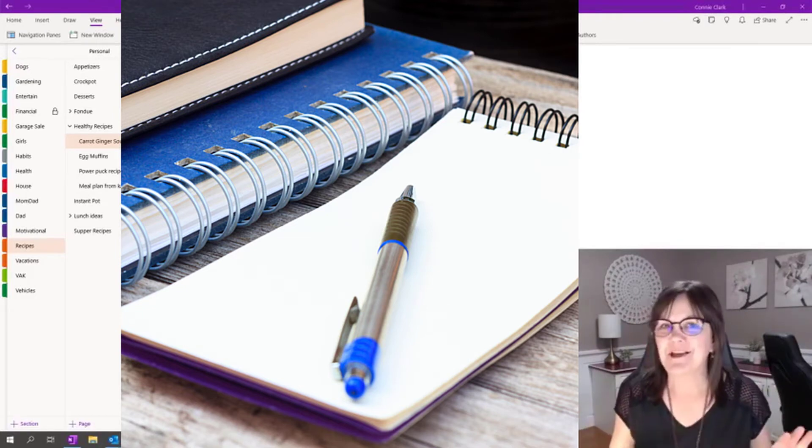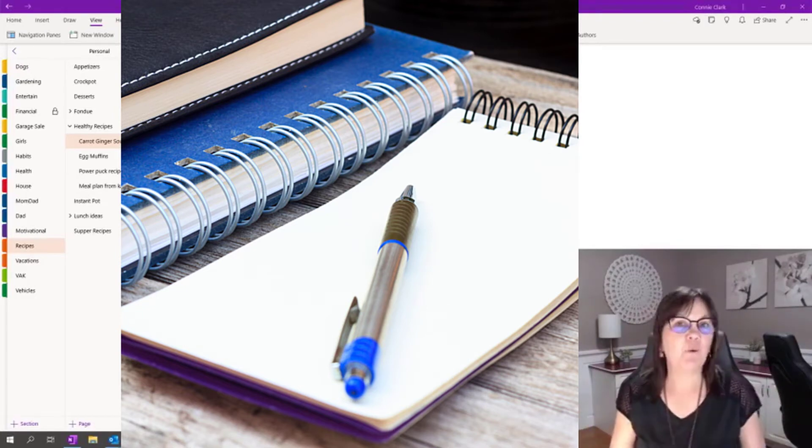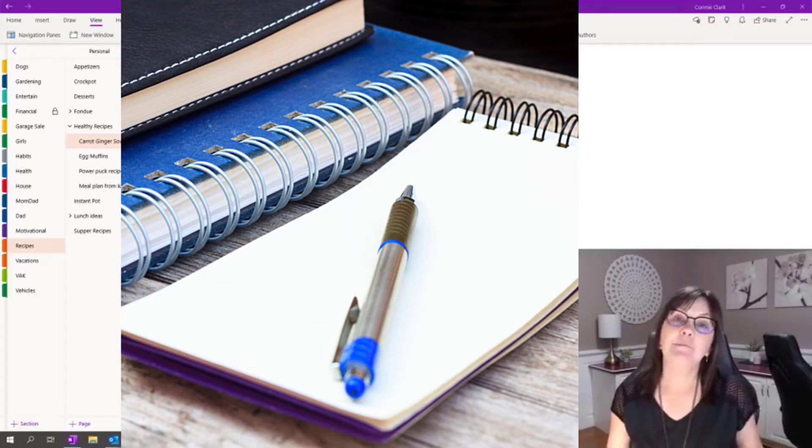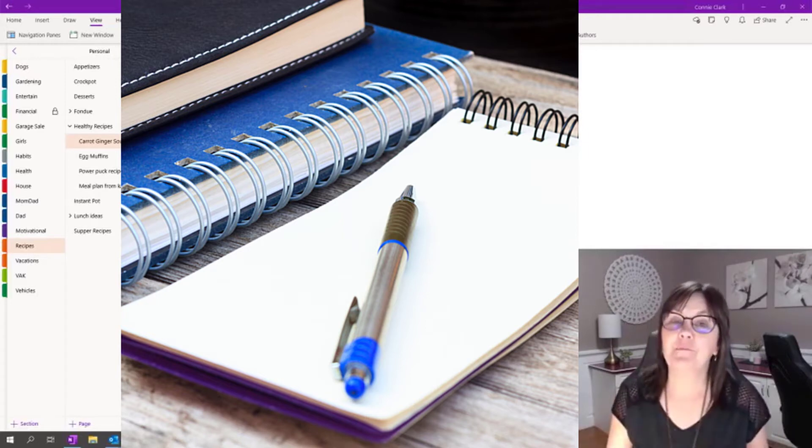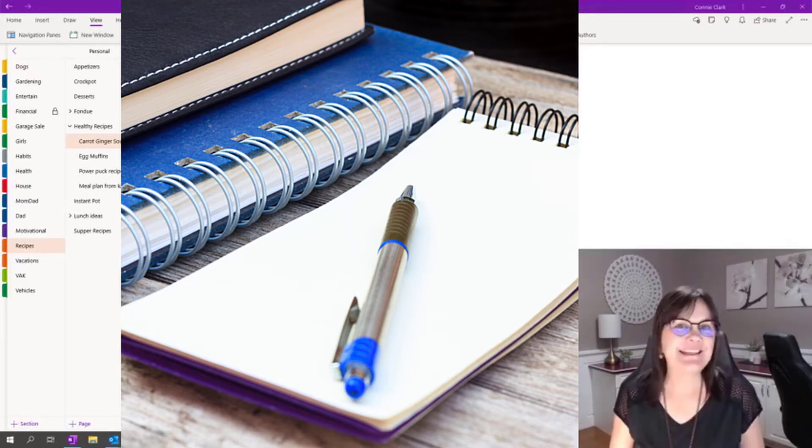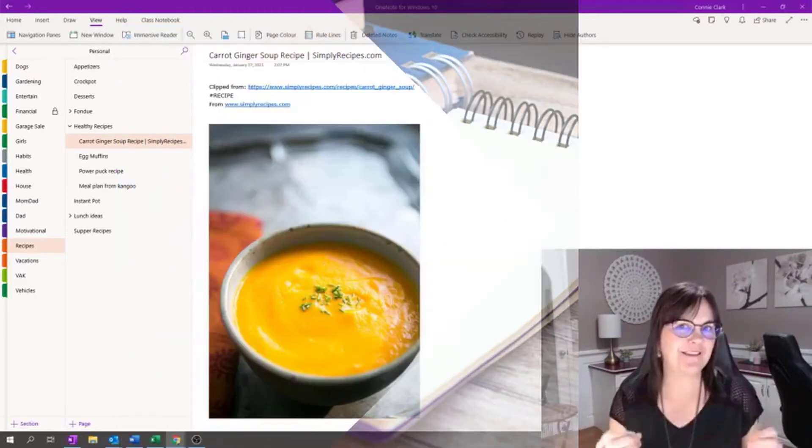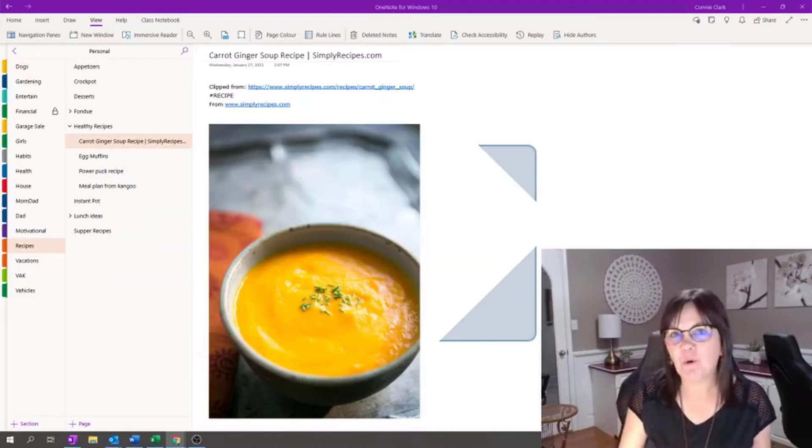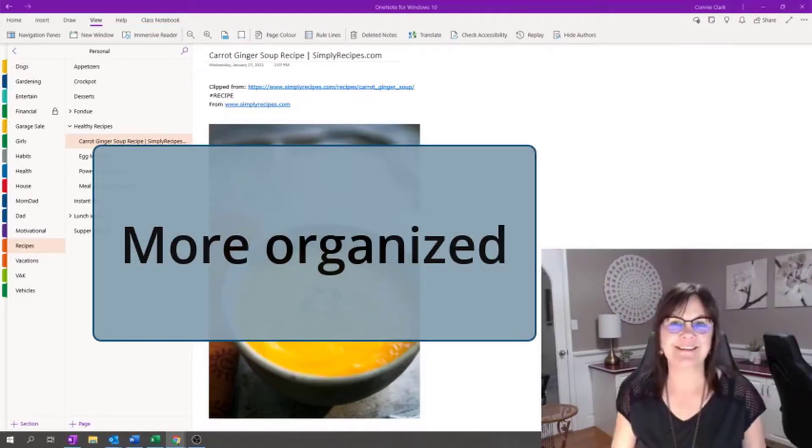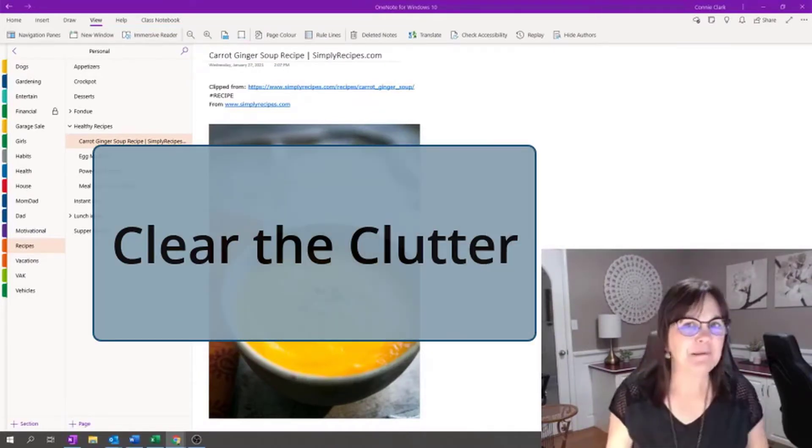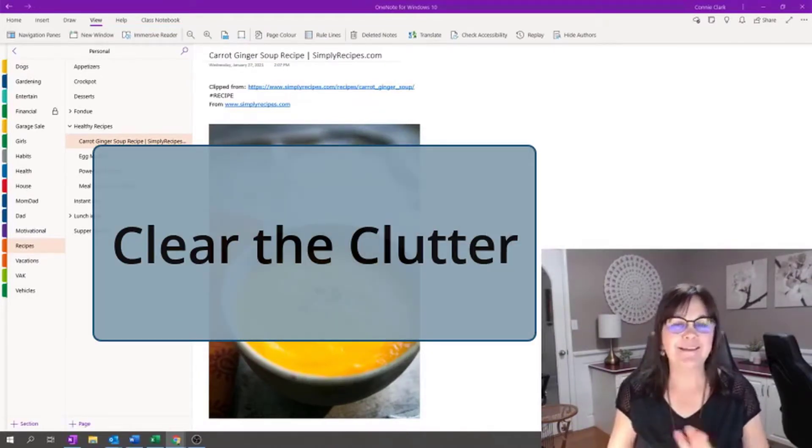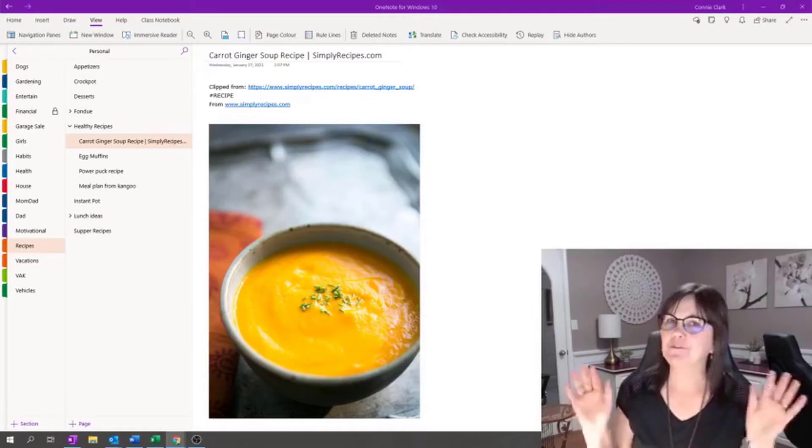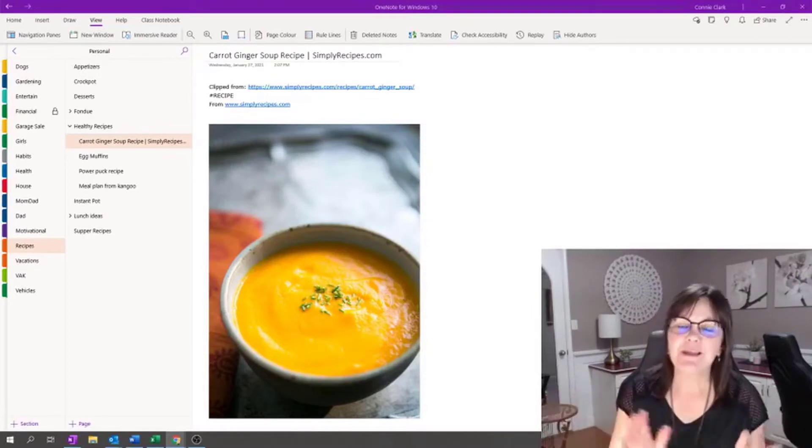Now I'm not going to suggest that you go without any paper at all in your world, but this method that I will be talking to you about will at least help you find things faster and be more organized and maybe clear from that clutter that might be in certain spots throughout your office or even throughout your home.